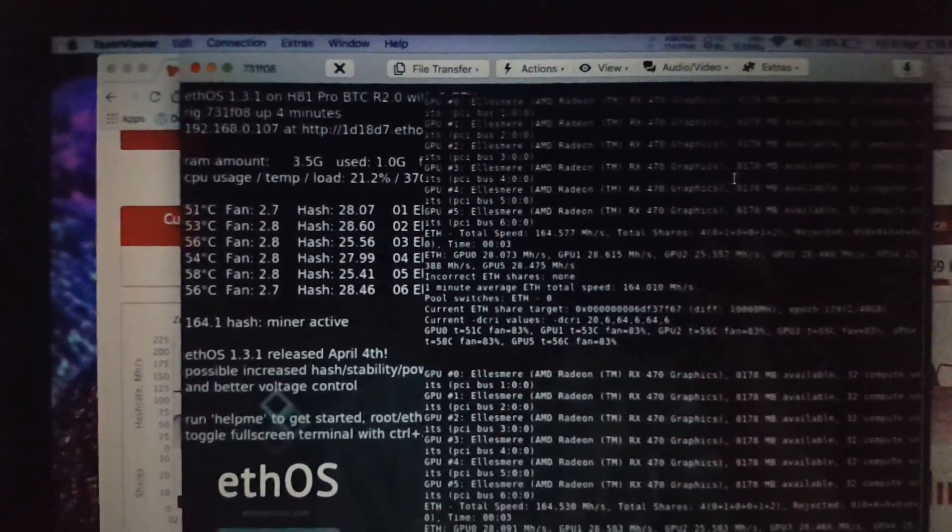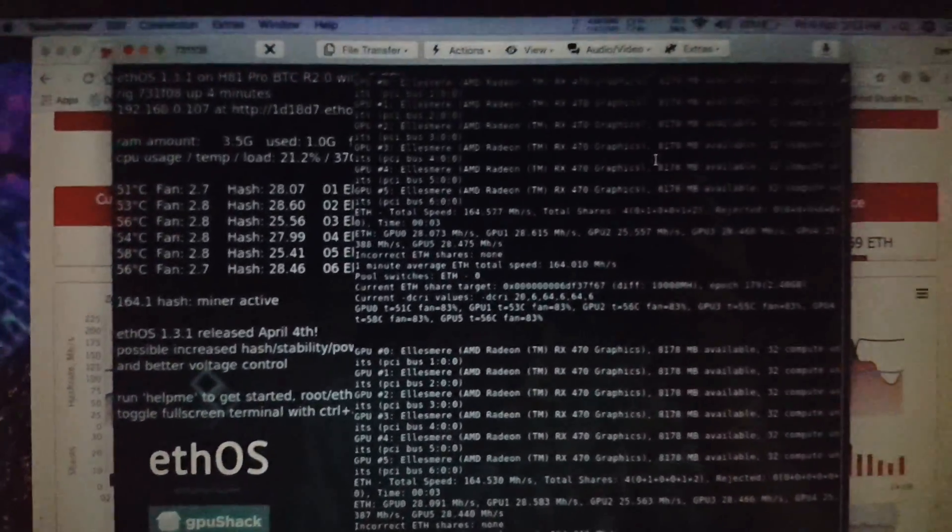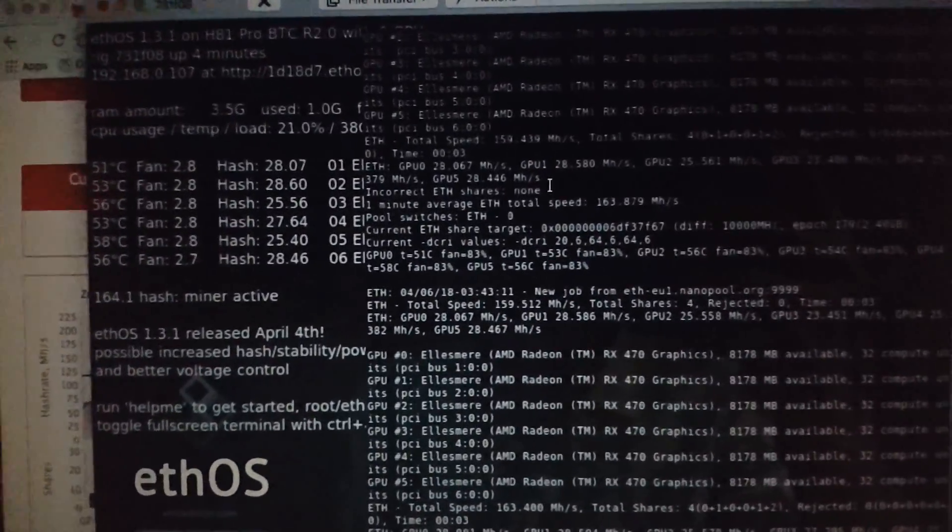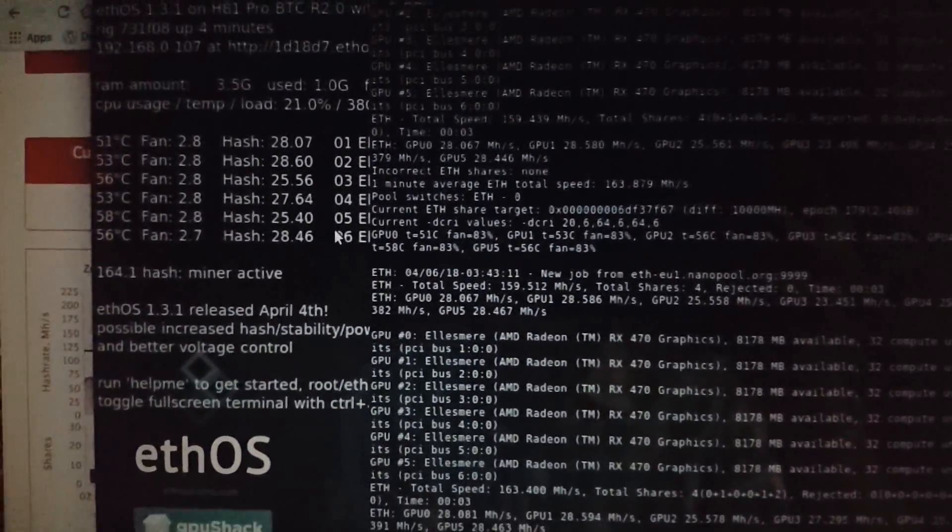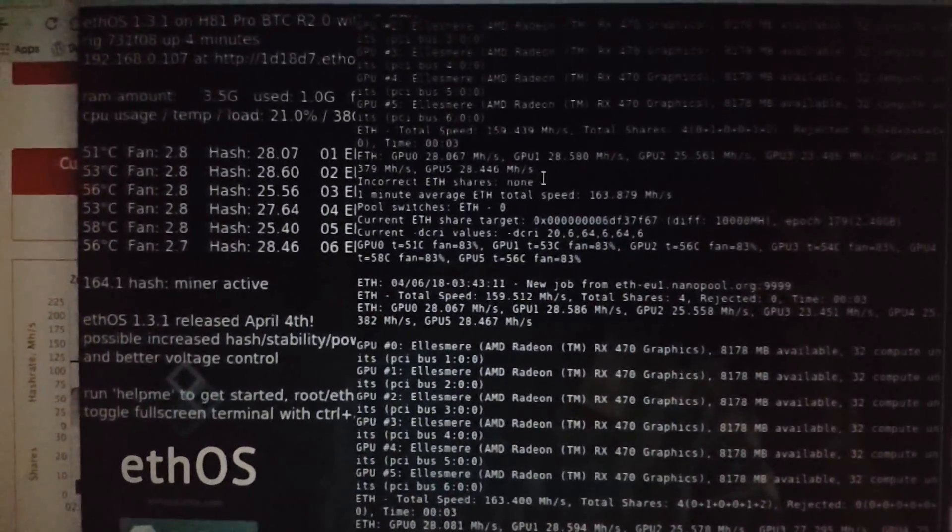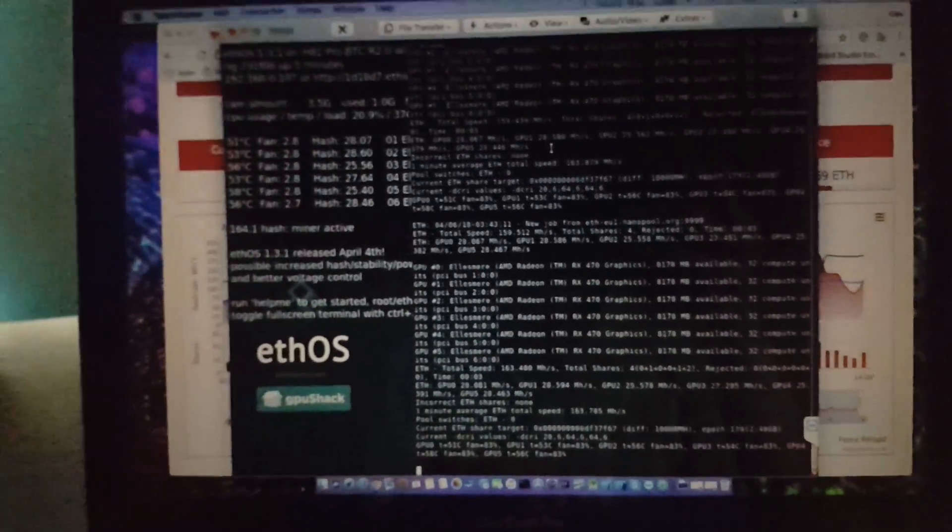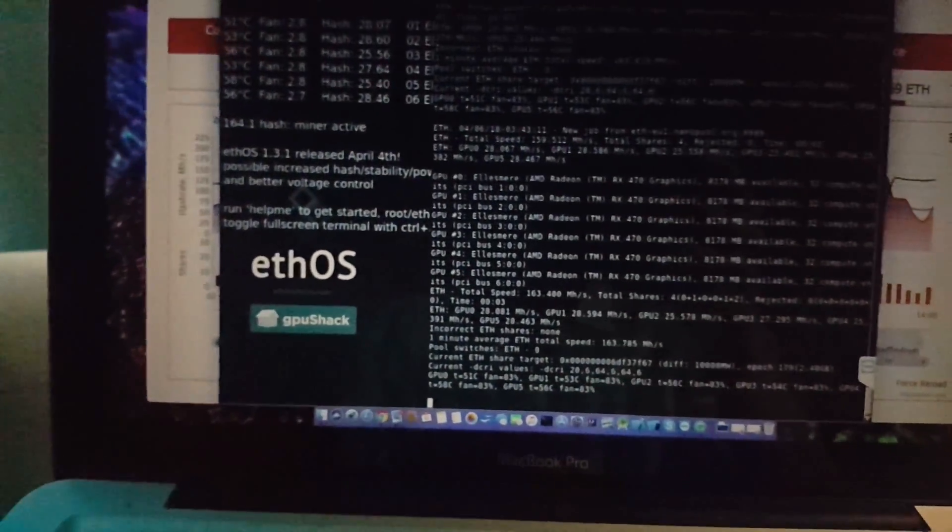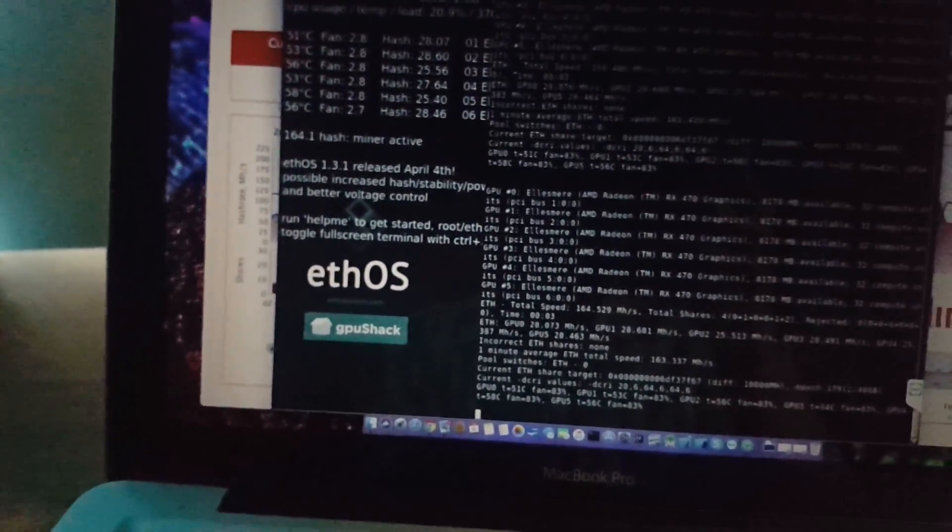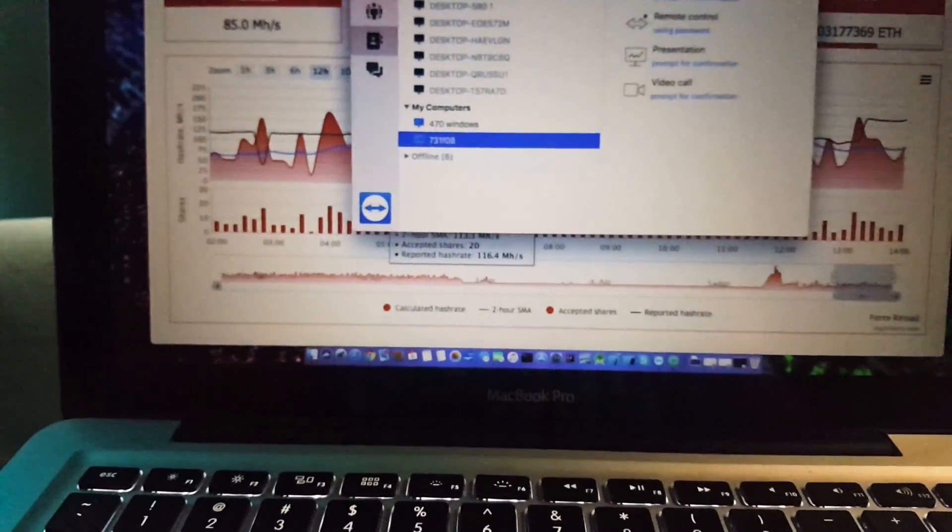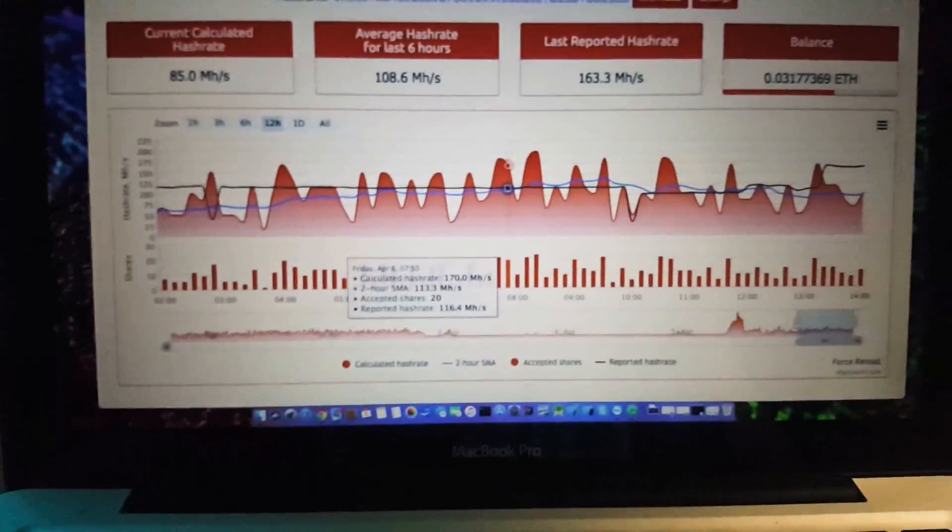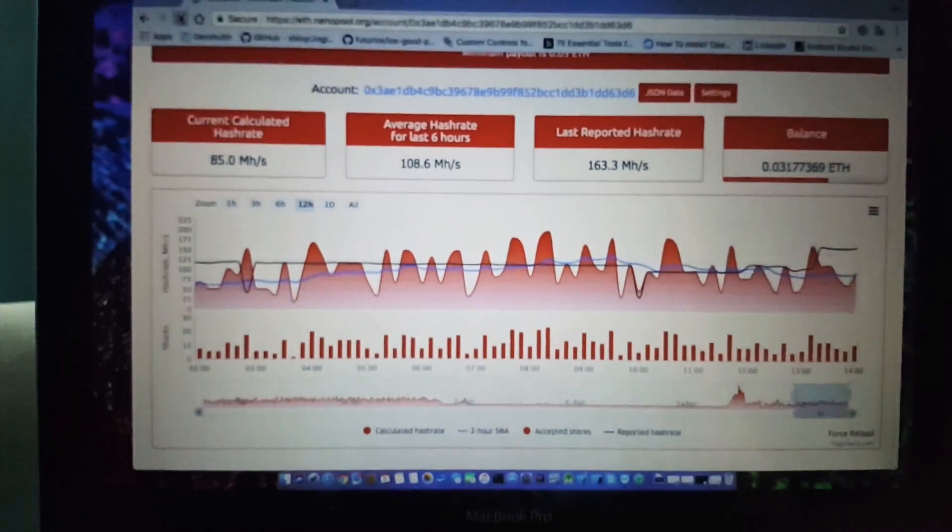I am currently giving remote assistance to my client, and yesterday it was making some troubles, but right now the machine is perfectly working. As you can see, it is connected to nano pool right now, and this is the hash rate, last reported hash rate.